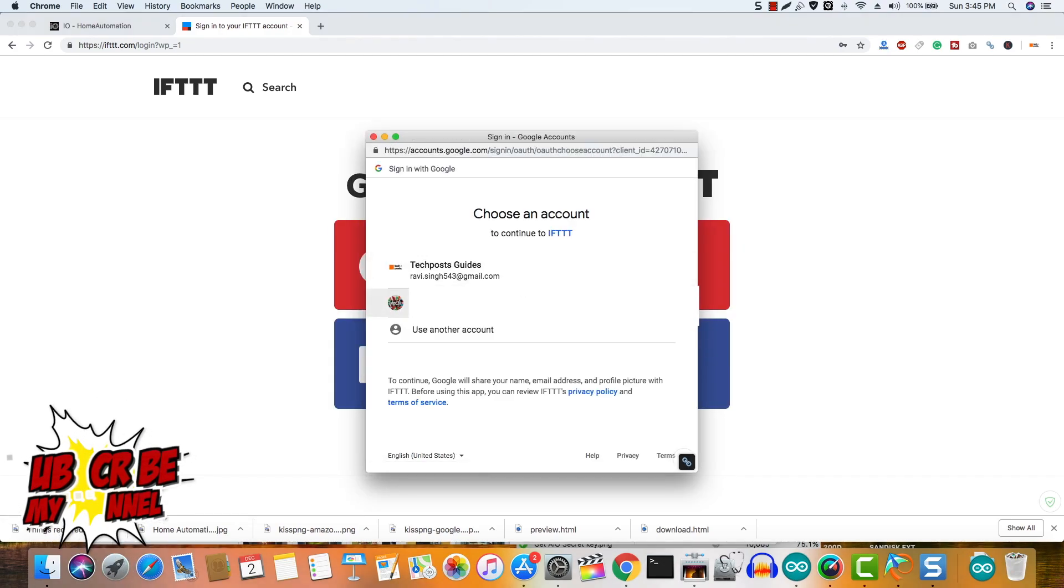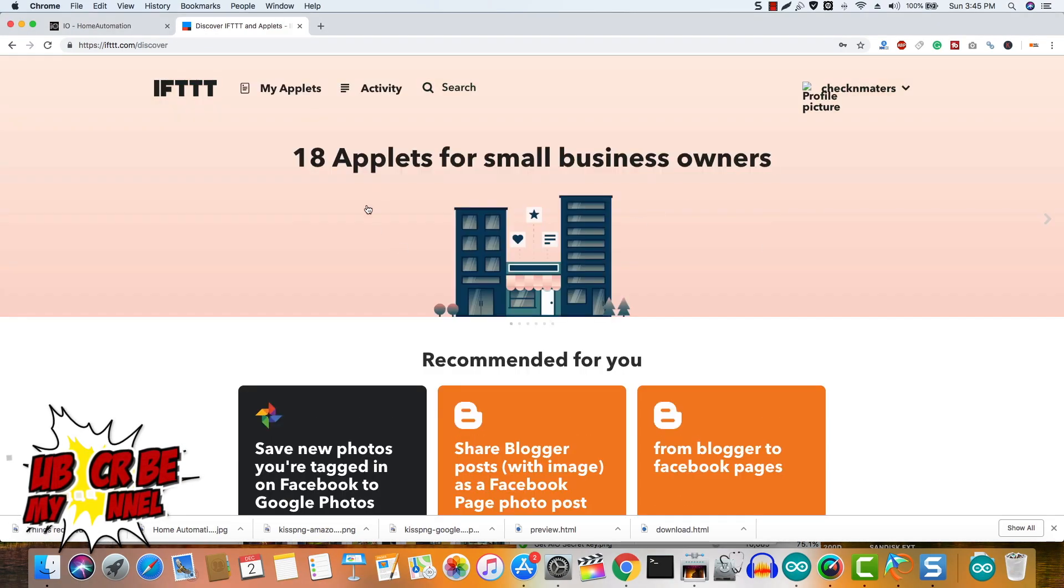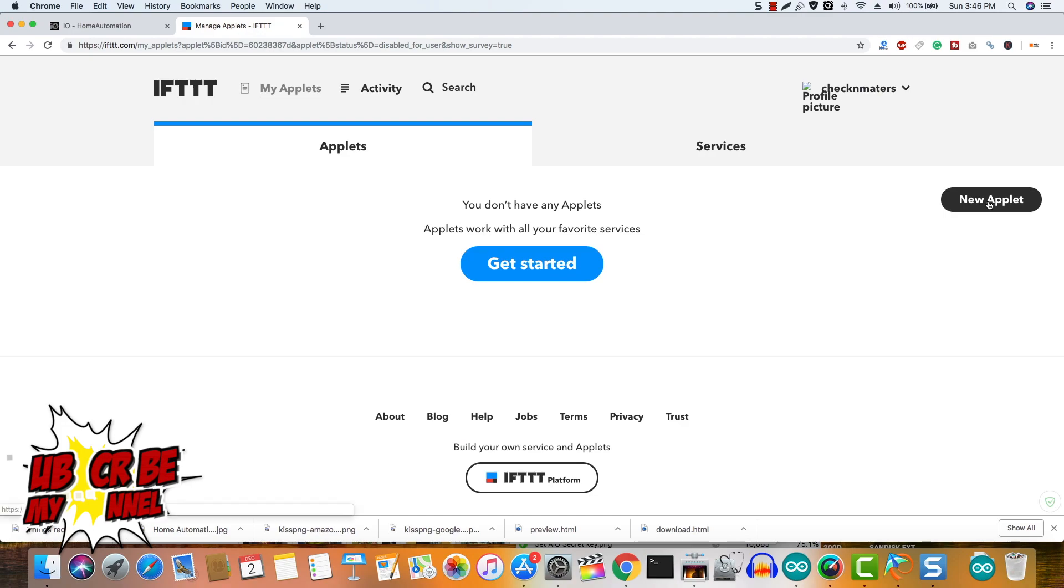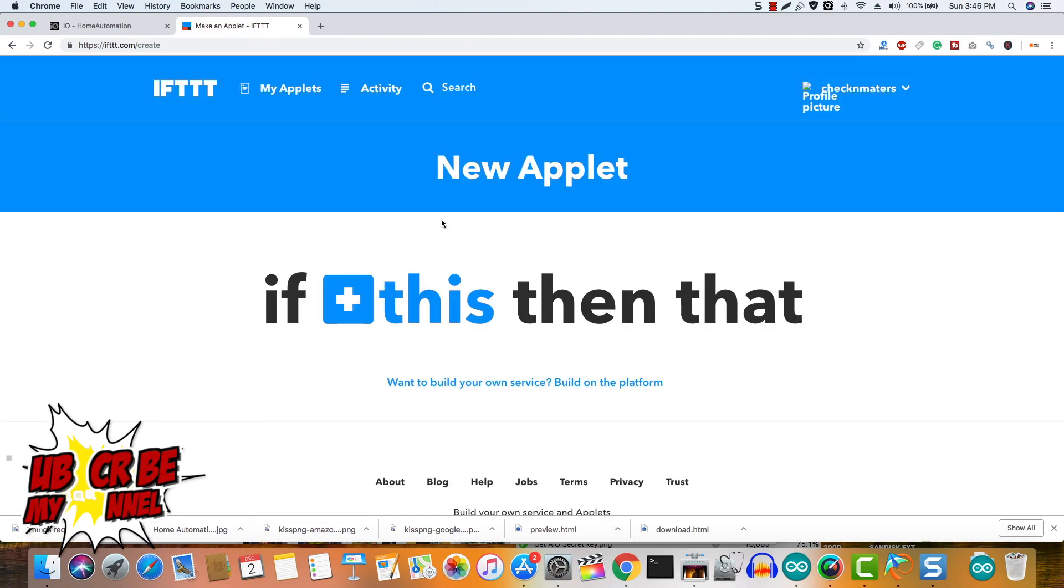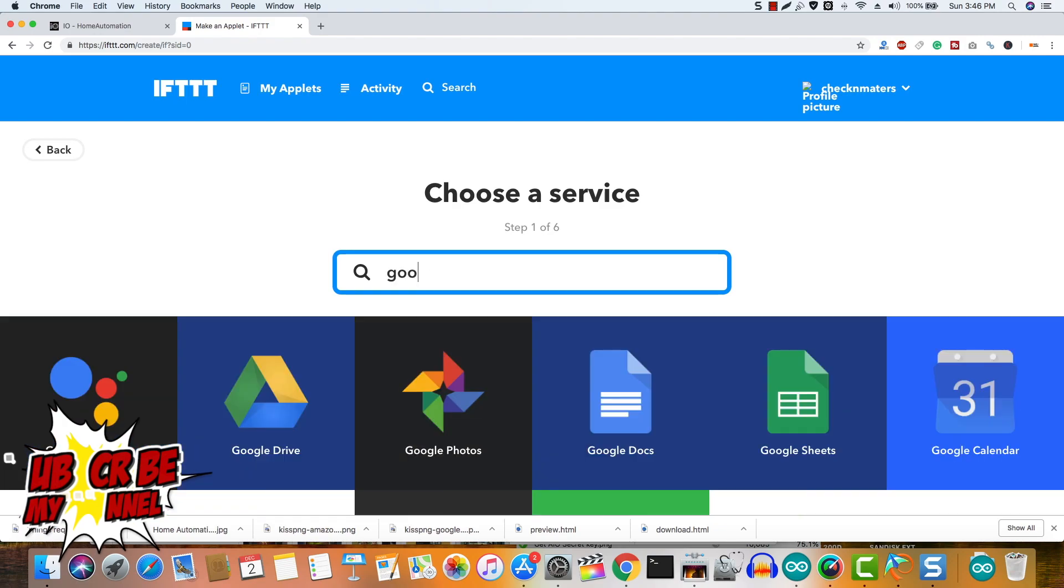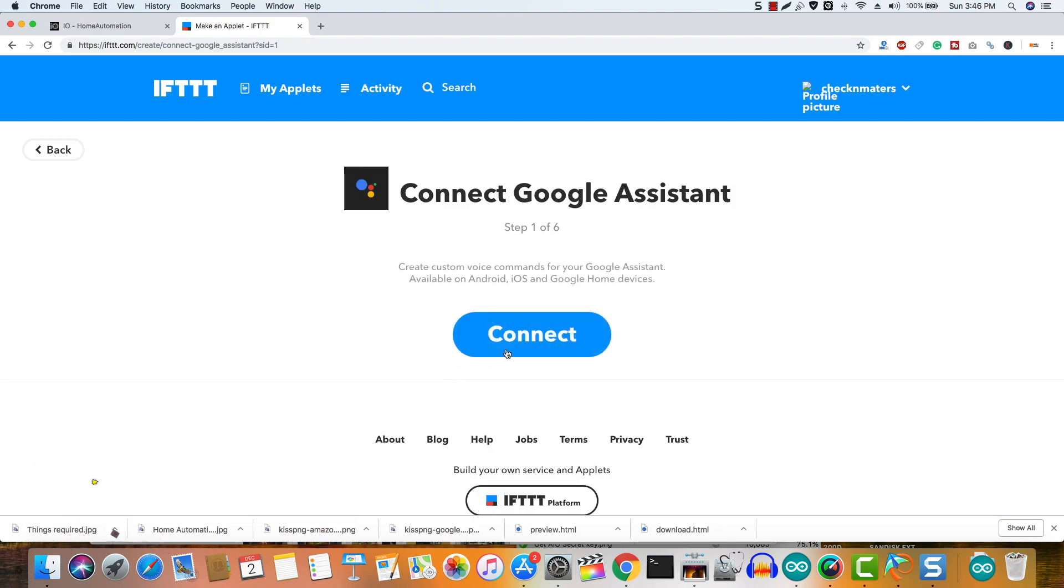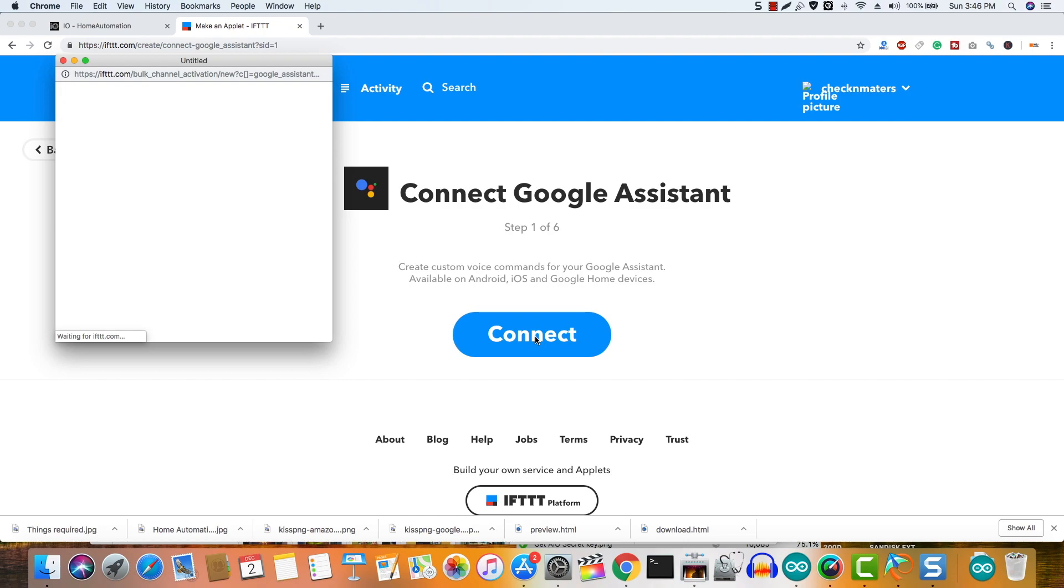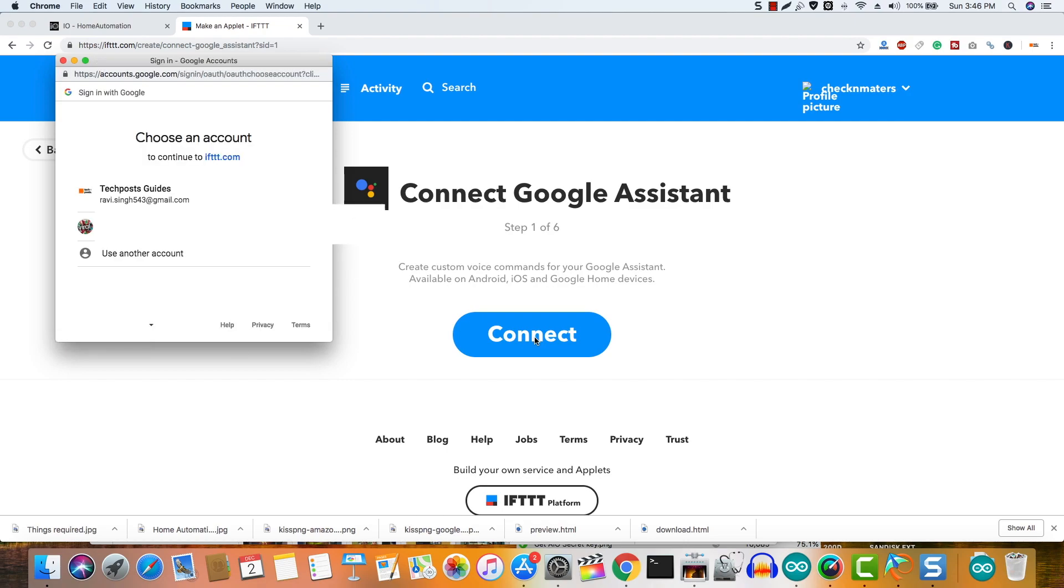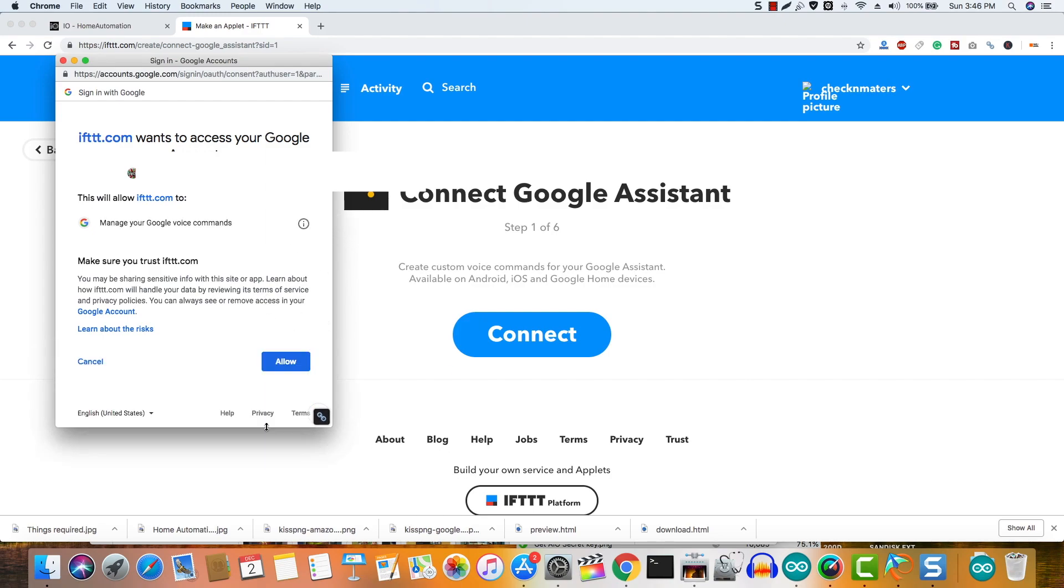We need to sign up using our valid email ID and then sign in and create our first applet. To do so, click new applet and then click this. Search for the Google Assistant and click on it. Click connect and then connect the Google account that you use on your Google Home device or on your Android phone and grant the permission asked by the app.